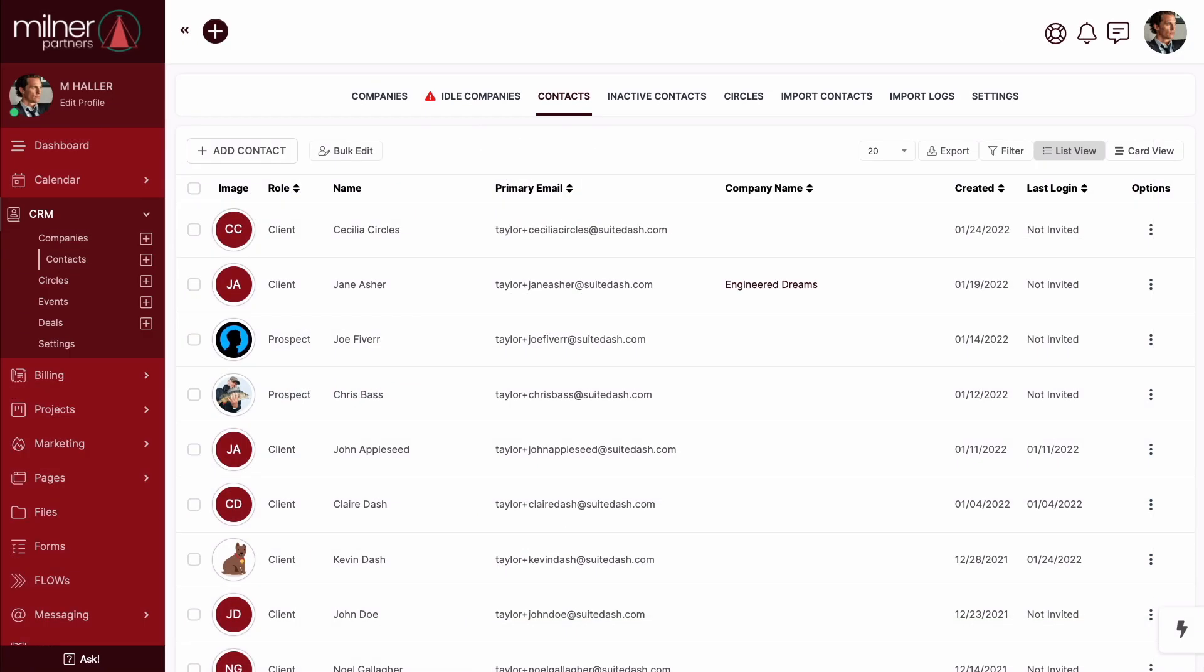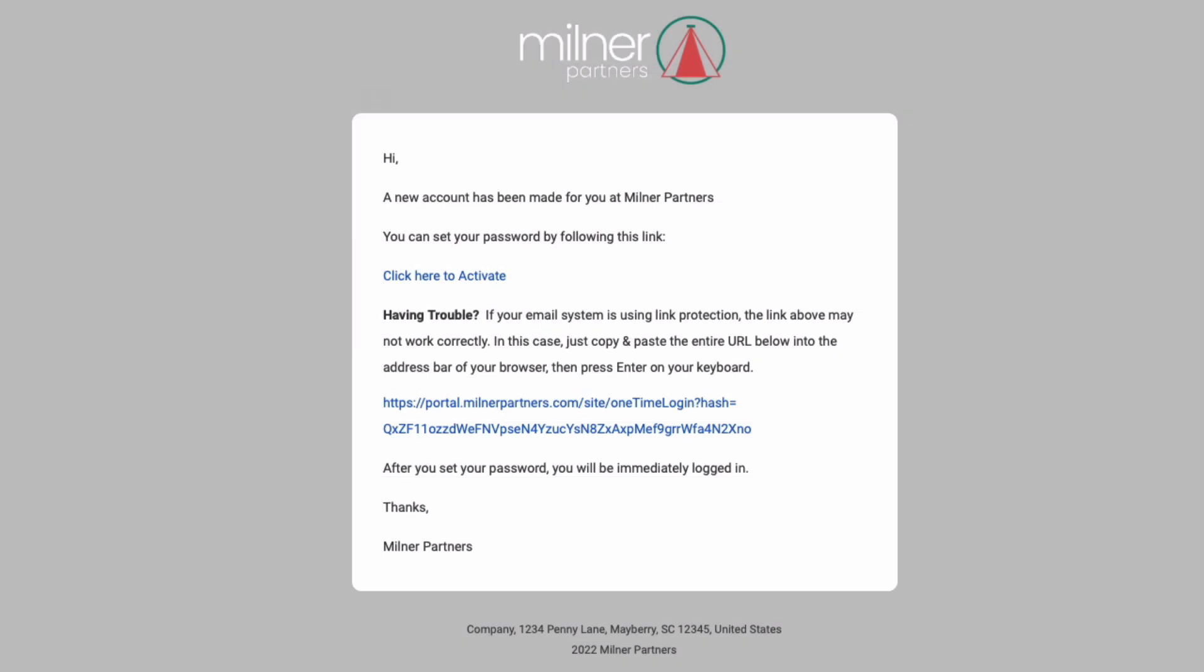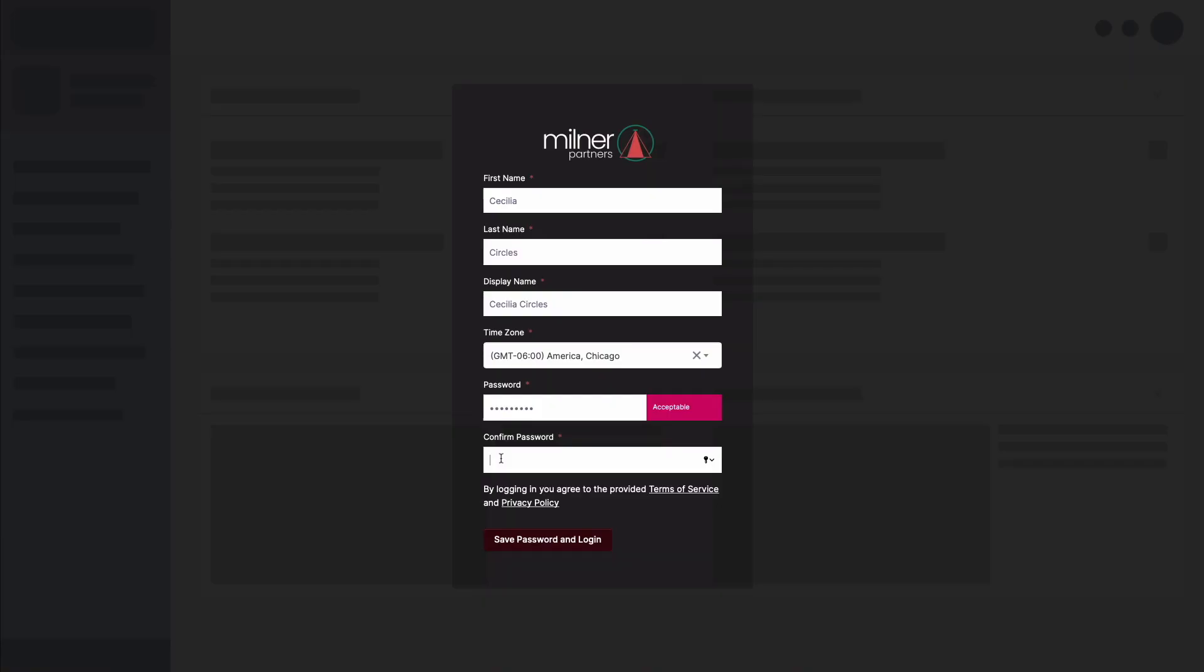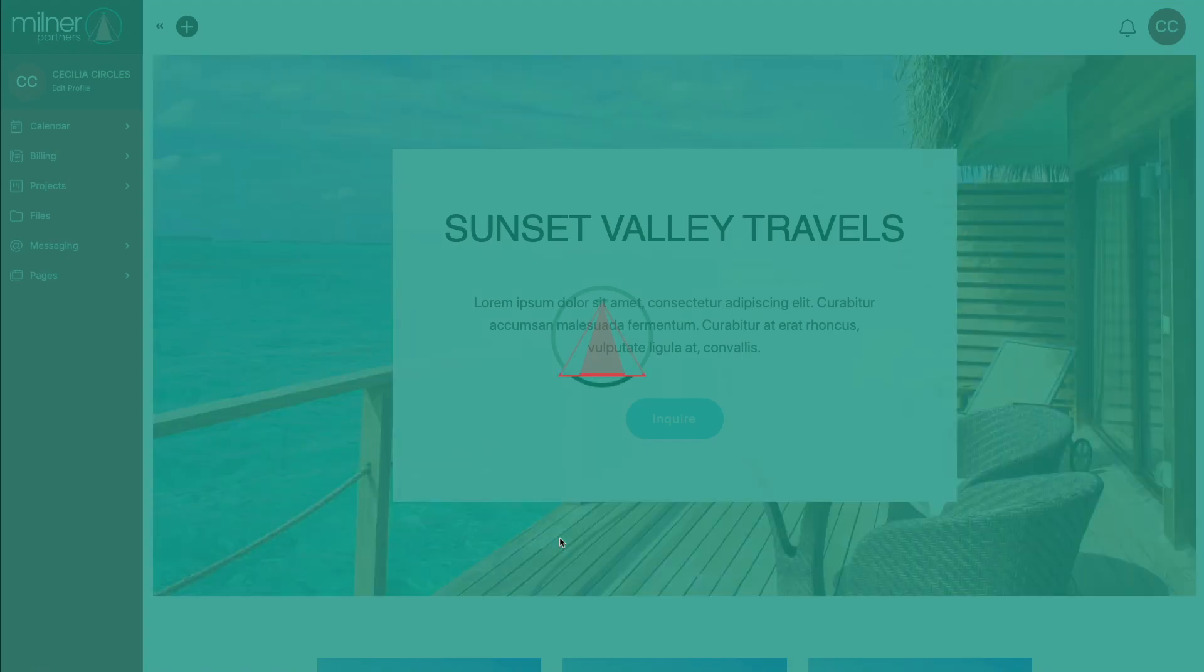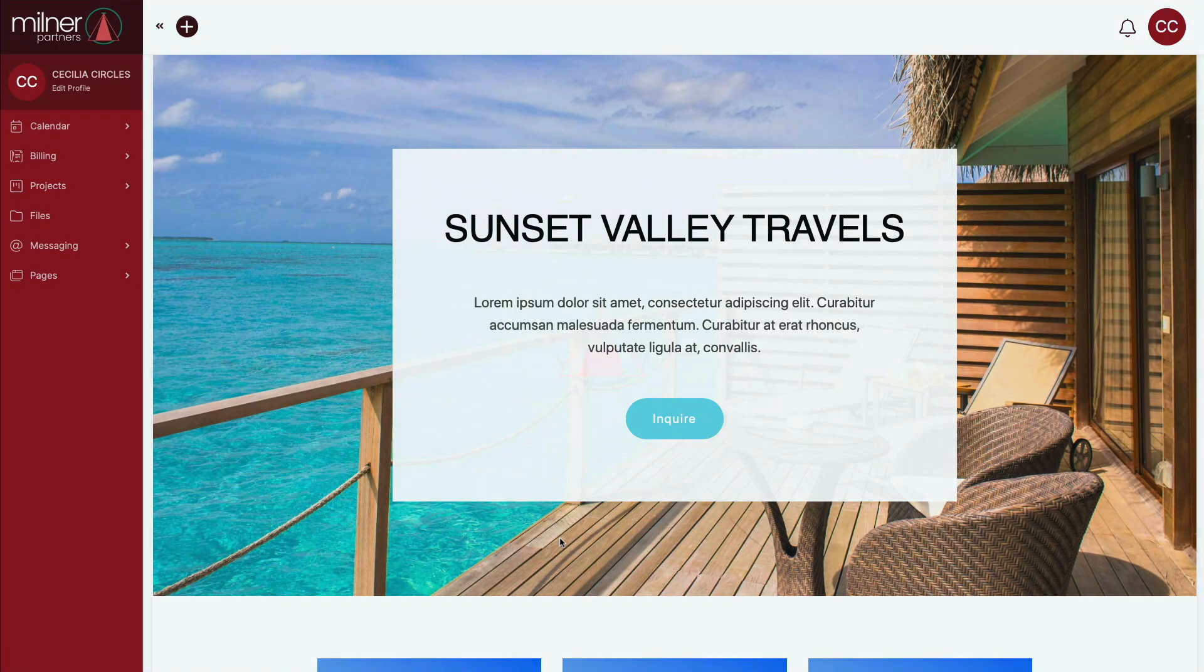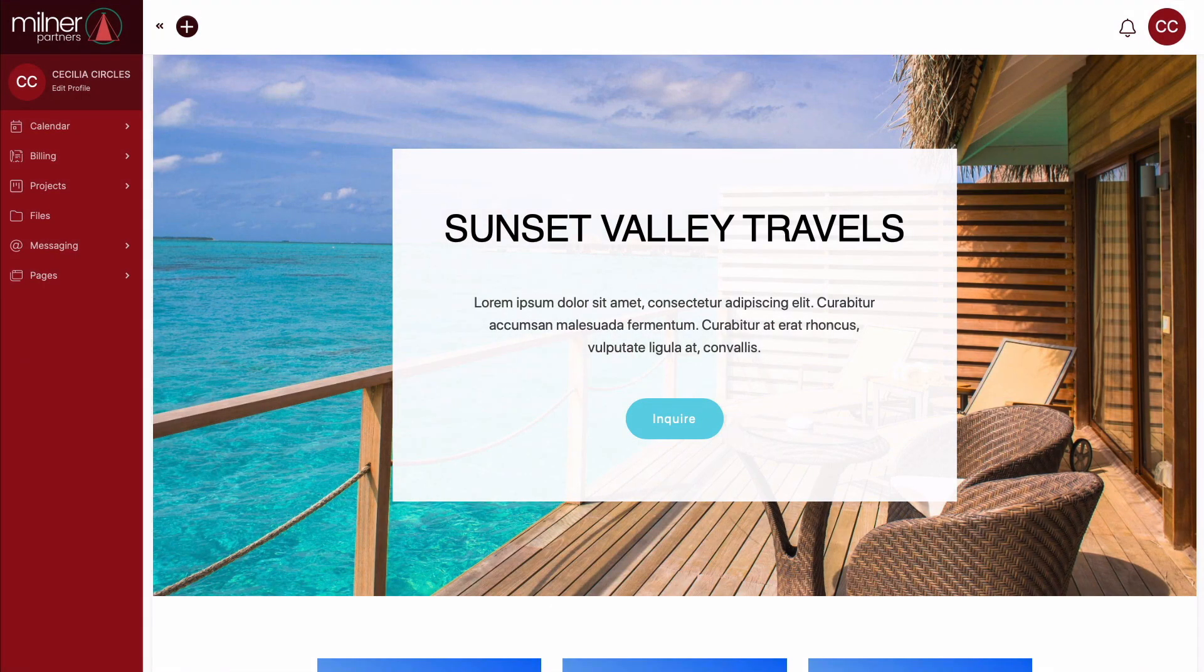Now that our new contact is created, let's hop over to the email she will receive. Cecilia can click either link to finalize her credentials. After clicking the link in her email, she'll finish off this process by creating a password. And boom! Just like we planned, there's our beautiful portal page ready to welcome and greet all users affiliated with the travel circle.